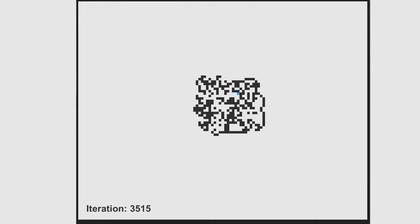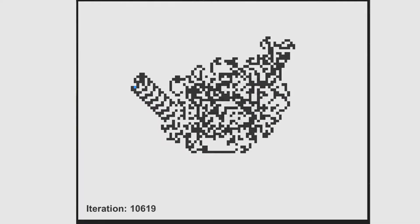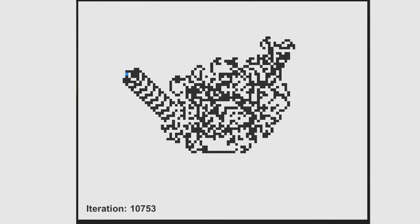After a few hundred steps the Ant starts to become chaotic and eventually what it's doing looks completely random. However around step 10,000 the Ant suddenly becomes completely regular. This is a 104 step cycle that just repeats forever. How bizarre!